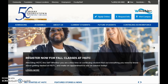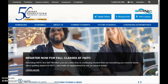First, you'll want to visit the HGTC homepage at www.hgtc.edu. Once on the HGTC homepage, click on the My WaveNet icon in the top right-hand corner of your screen.